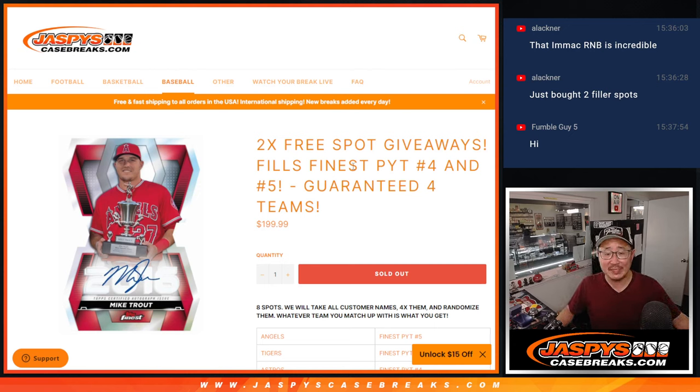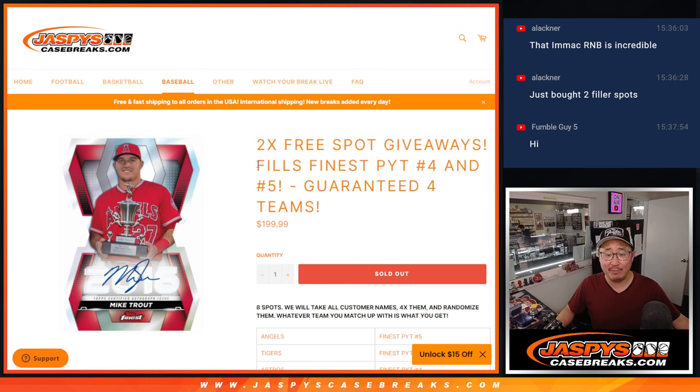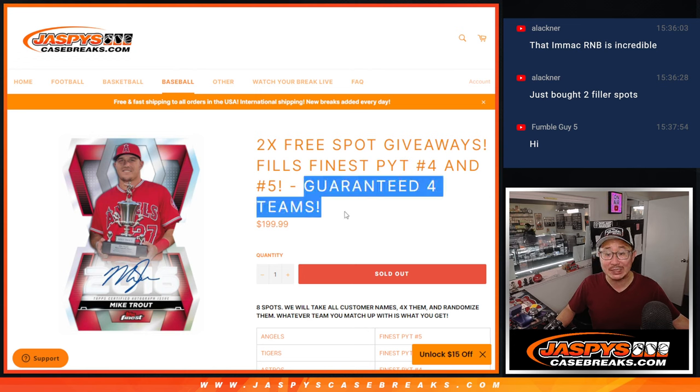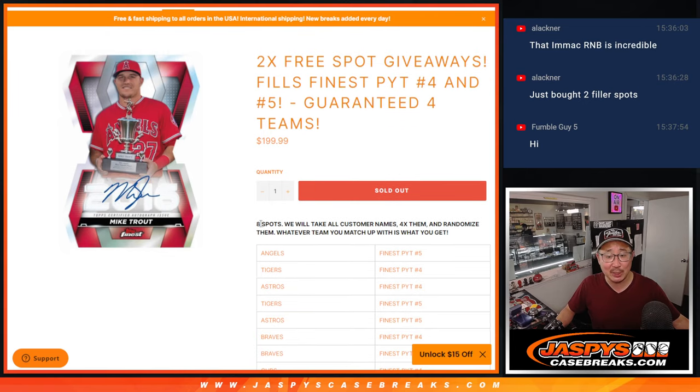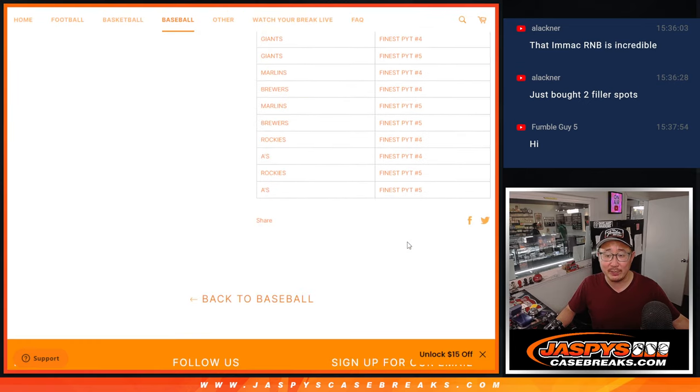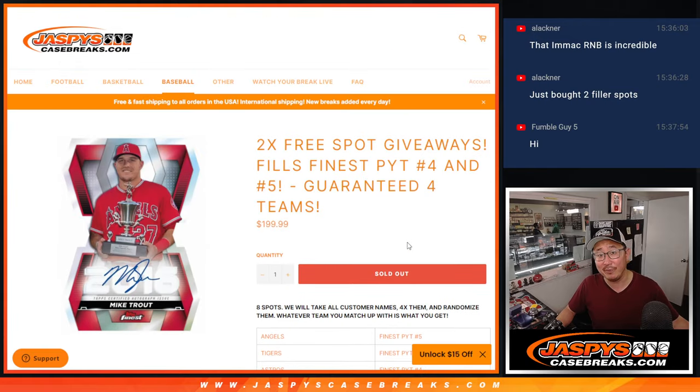Hi everyone, Joe for Jazby's Case Breaks.com coming at you with a team random for pick your team 4 and 5. This is Finest 4 and 5. You're guaranteed 4 teams. It's an 8 spotter, 8 times 4, 32 teams on this list between Finest 4 and 5.